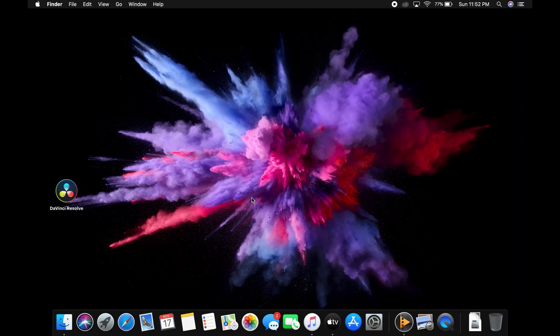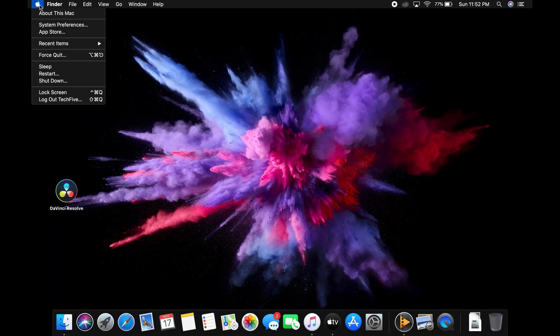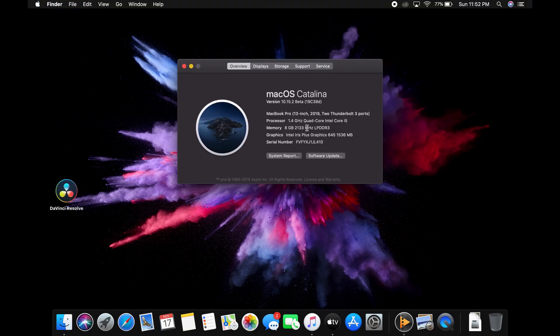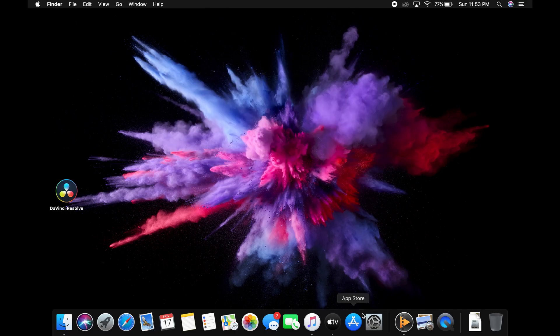Welcome back everyone, Tech5 here. Today's video is going to focus on how to bypass the iCloud lock on a MacBook.